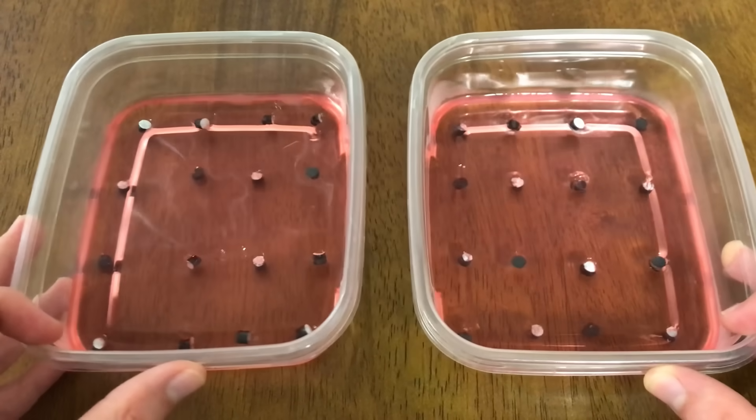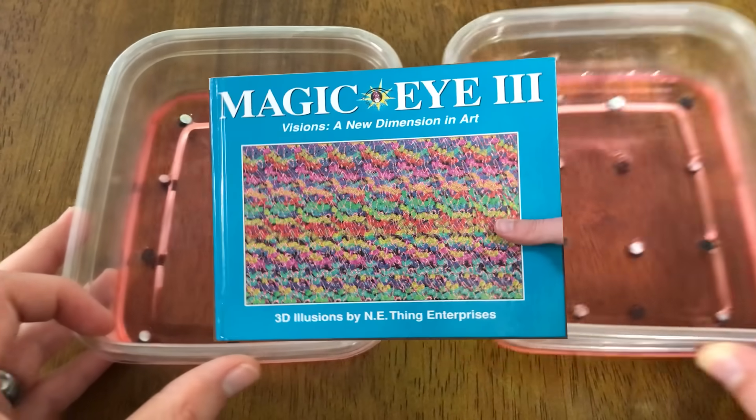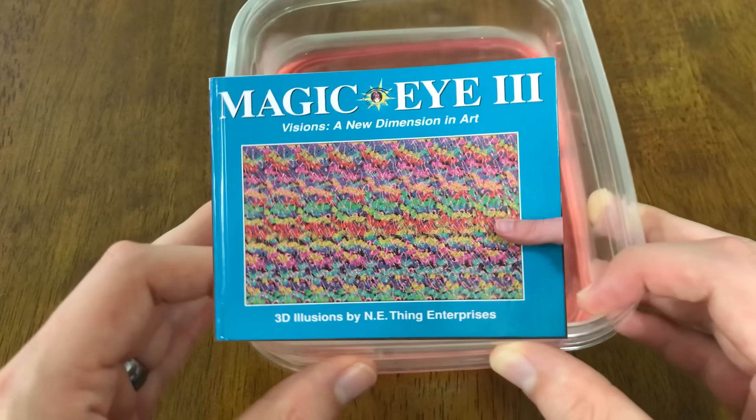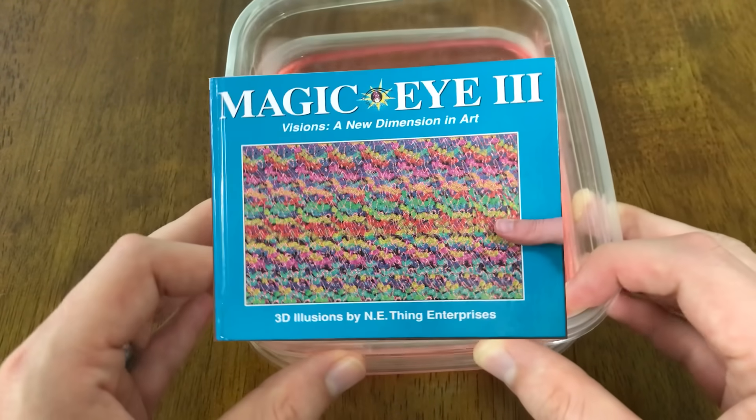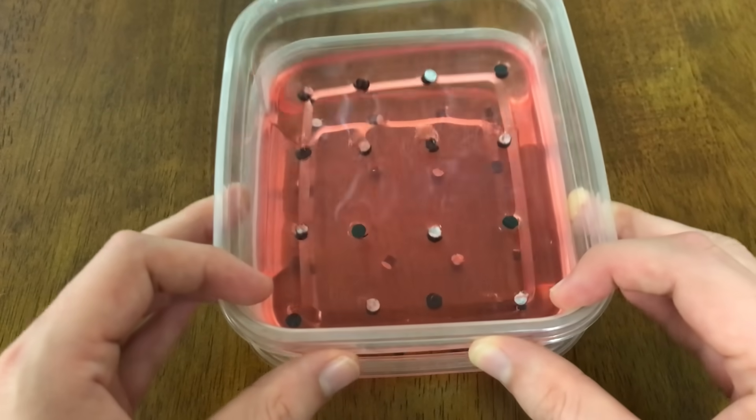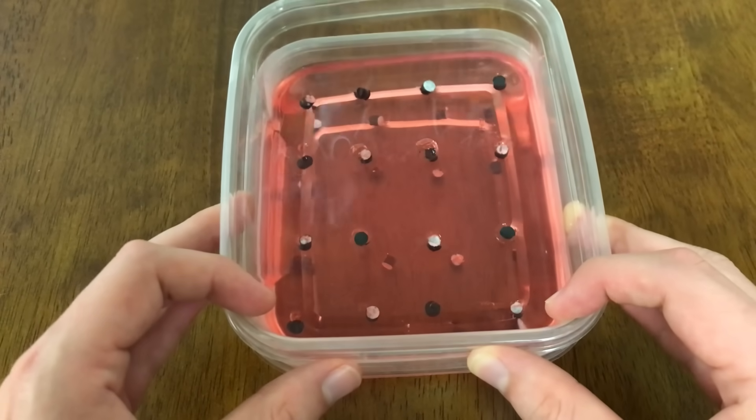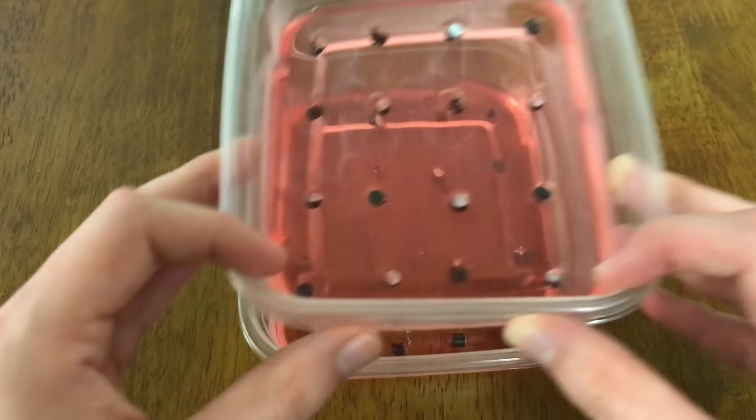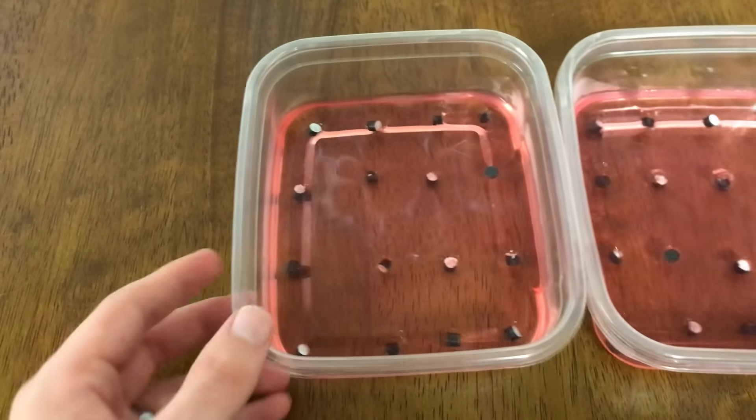This is what your brain looks like when you're looking at one of these. Okay, that's not true, it actually looks like this, but when you see the world in 3D, or when you're tricked into seeing 3D, your visual cortex is doing something similar.